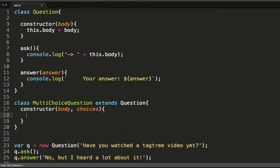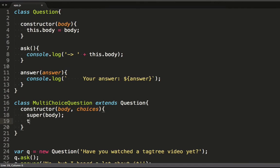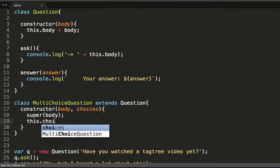Now we want our code as DRY as possible, so we want to reuse the question constructor if possible. Let's call the question constructor by calling super. Super calls the function with the same name as the current one on the super class.